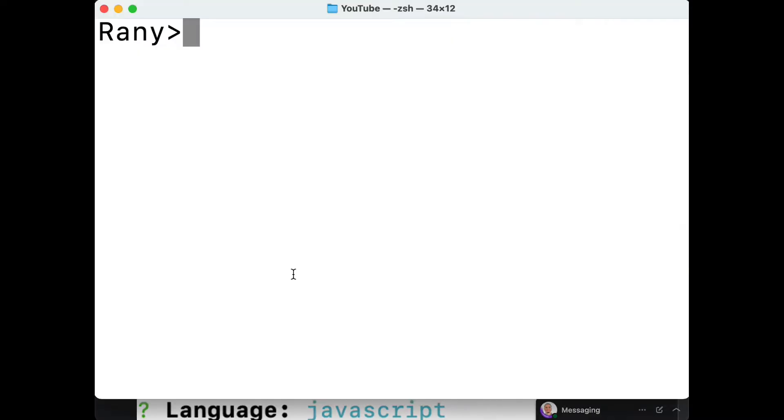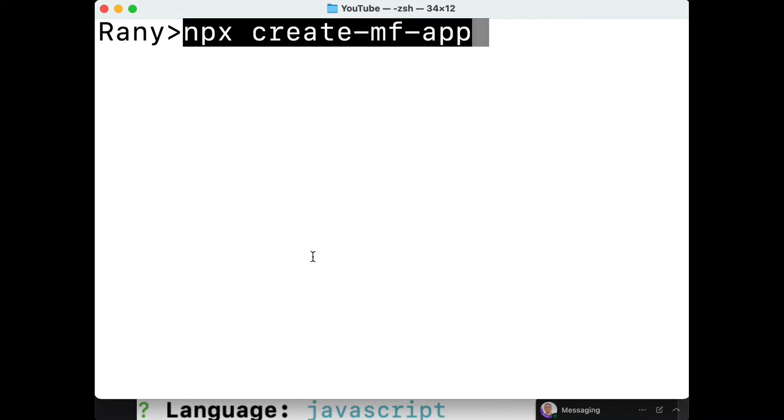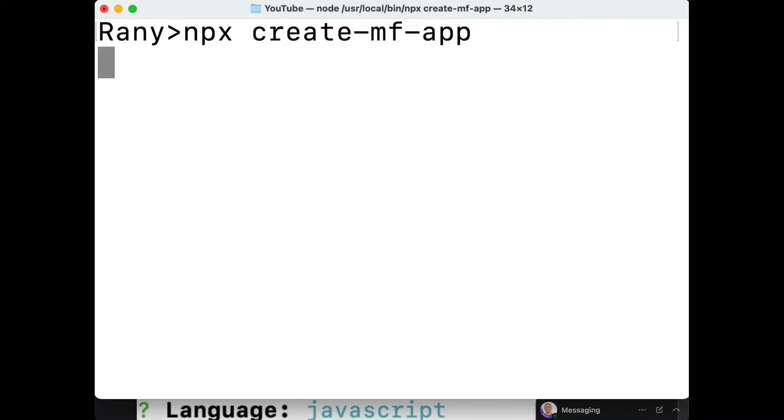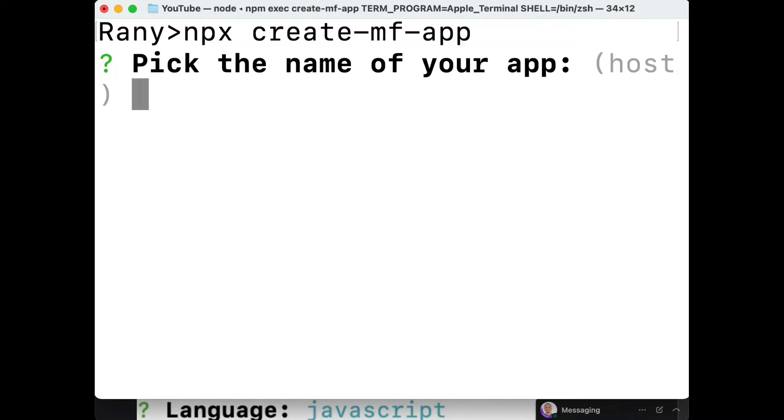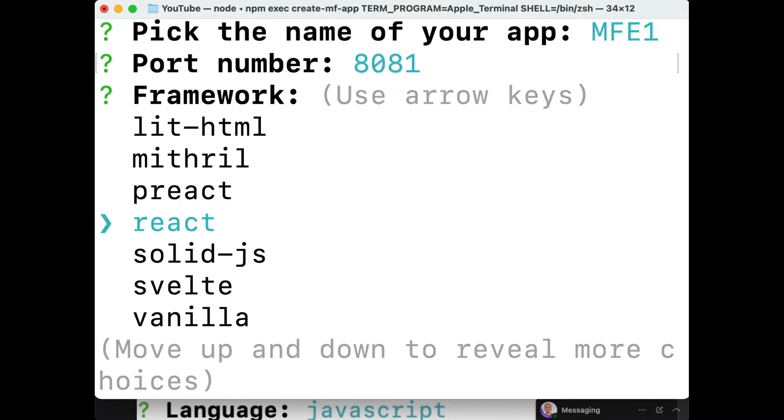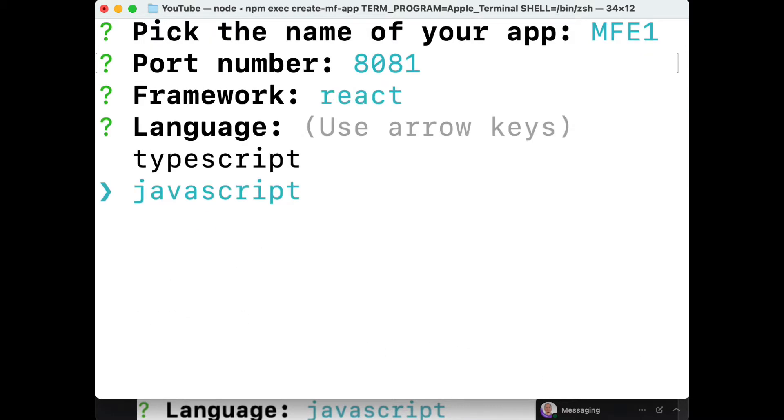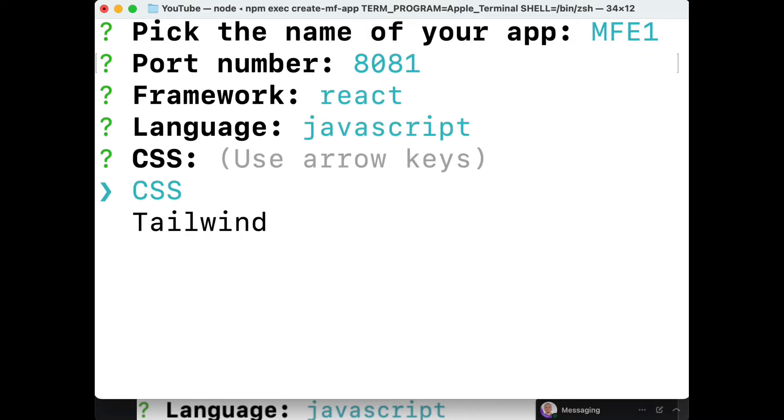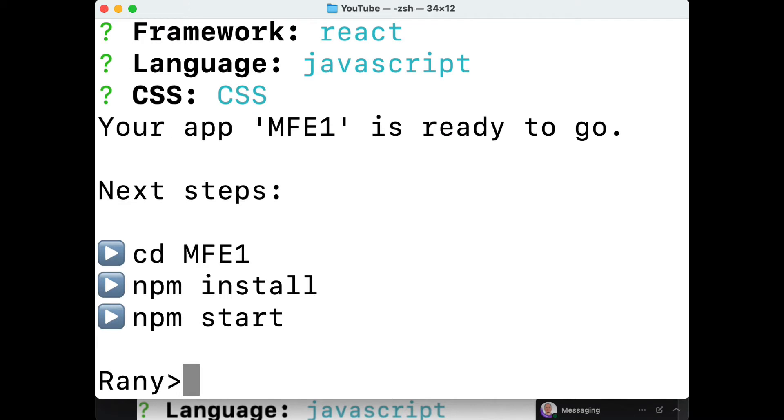Let's create npx create-mf-app. Here we'll change the default name to MFE1 instead of host and change the port to 8081. The rest would be the defaults - React, TypeScript, CSS.